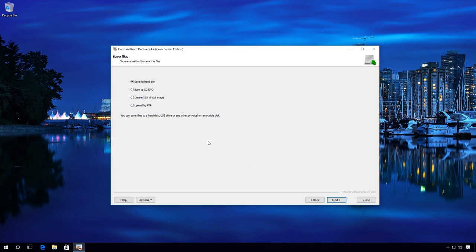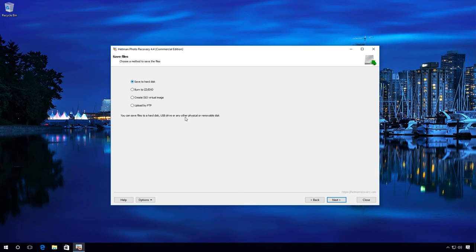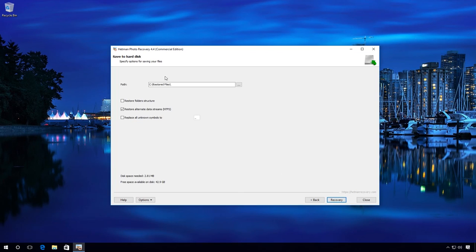Select Save to Hard Disk. And specify the path where your photographs will be recovered to. Click Recovery. Ready.